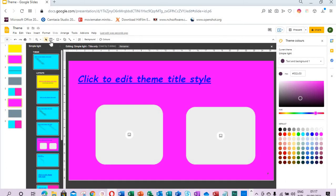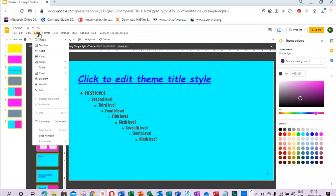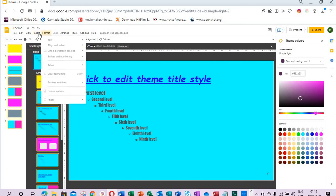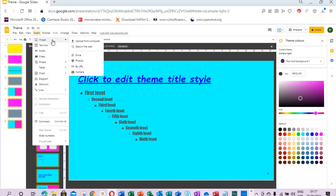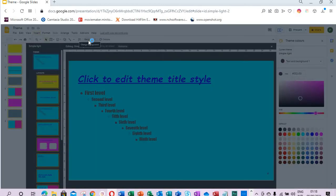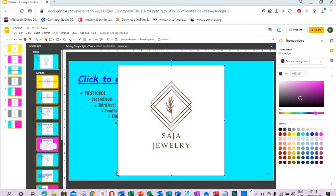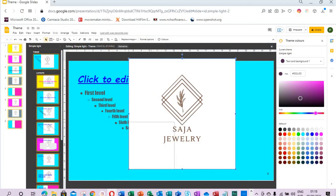If I have a logo that I want to appear in all the slides, I come to the theme slide then I insert, I select Image. I can upload from my computer, which is what I'm going to do, or I search from the web. So let me go to the computer. I select this logo here, then I resize it.